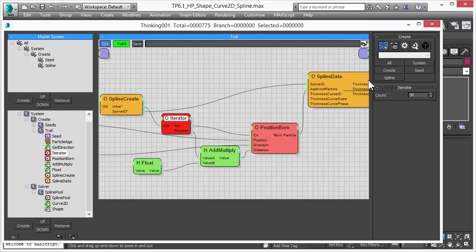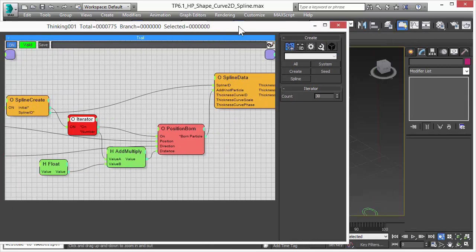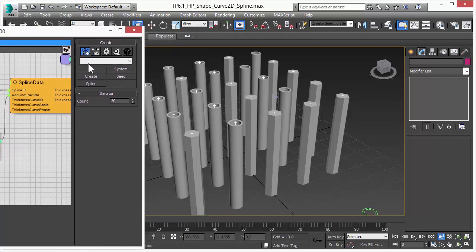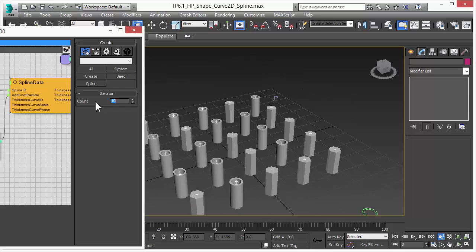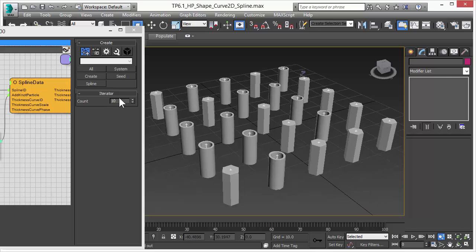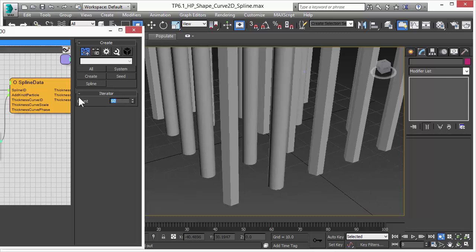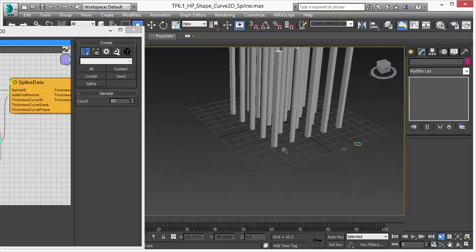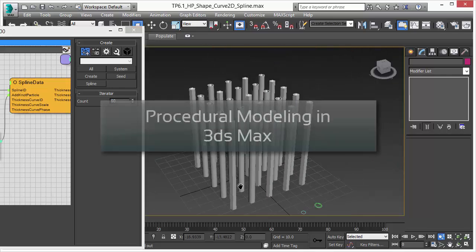And if we were to adjust our iterator, so let's say we change the count to 10 for example, our splines would be much much shorter. So it's a really easy way to procedurally adjust how high or how long these splines should be.